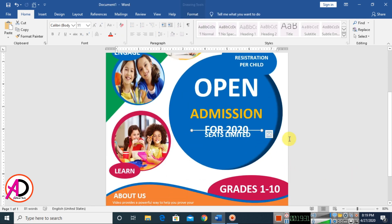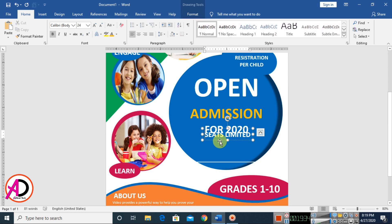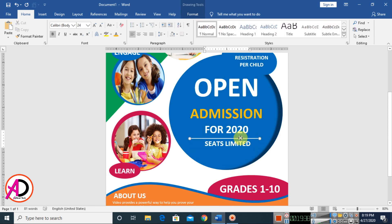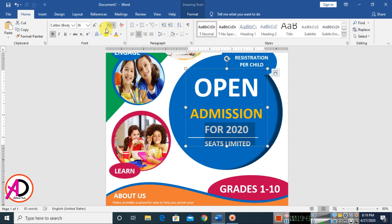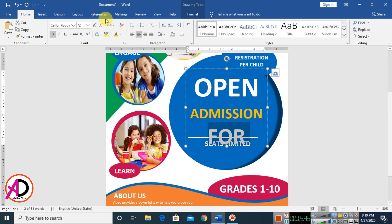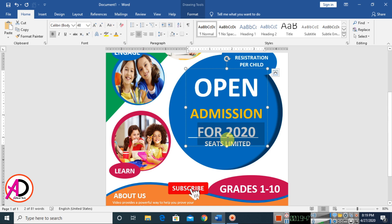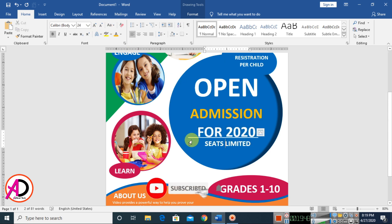Click this line and press Enter to move it down a bit. For the year 2020, select it and decrease or increase the size as needed.